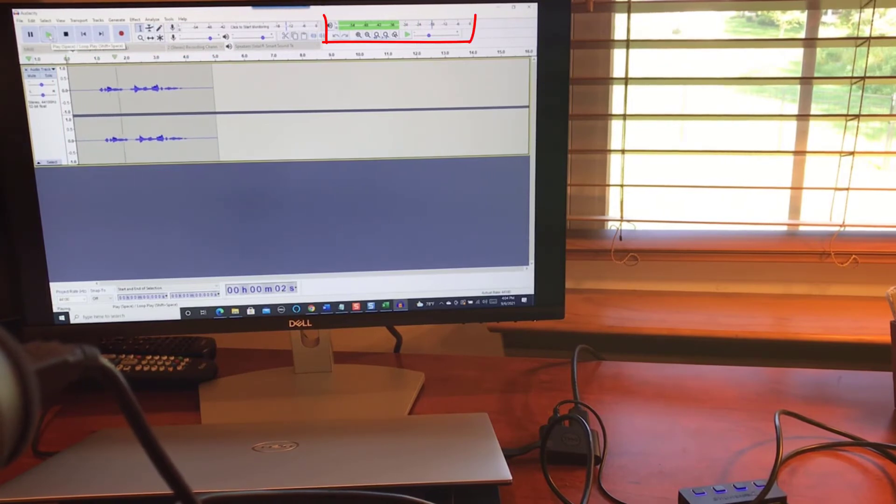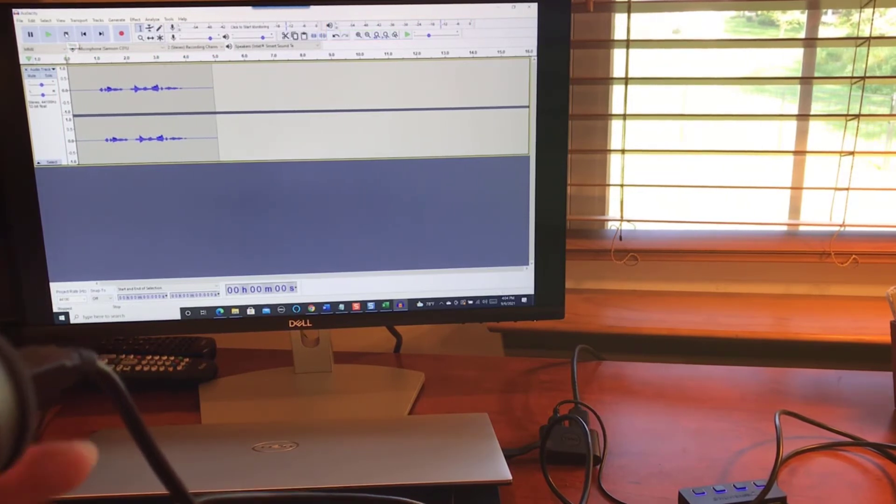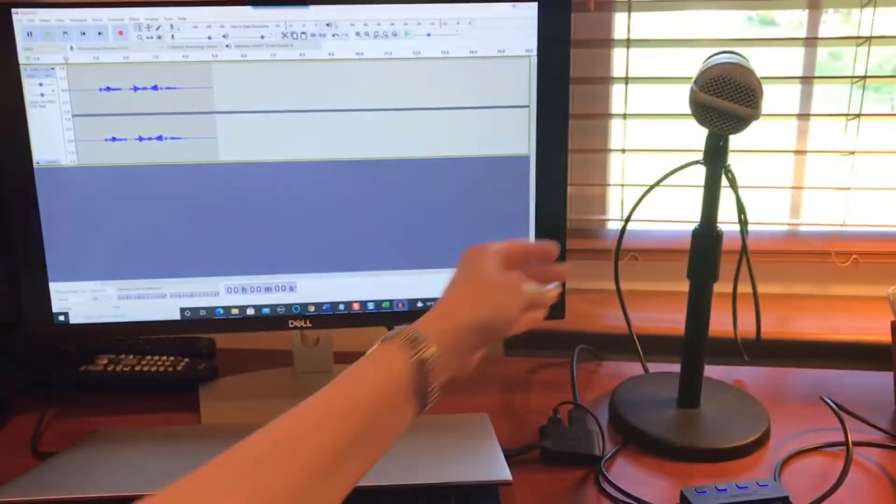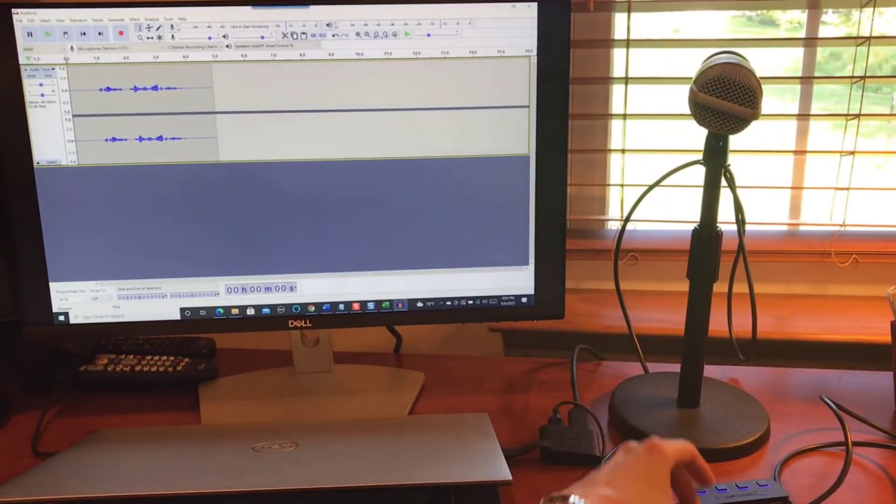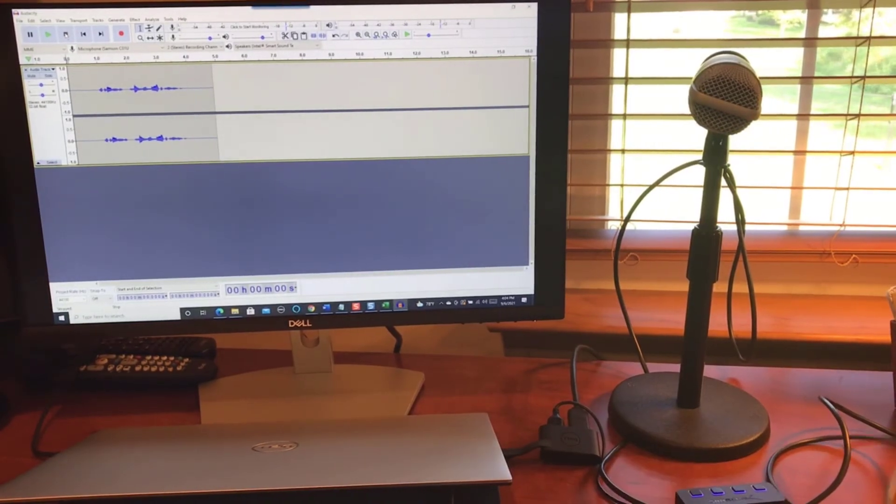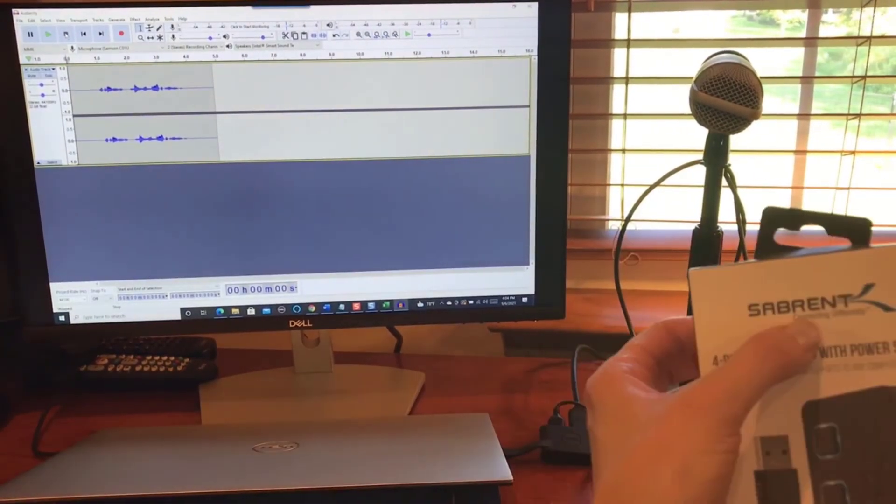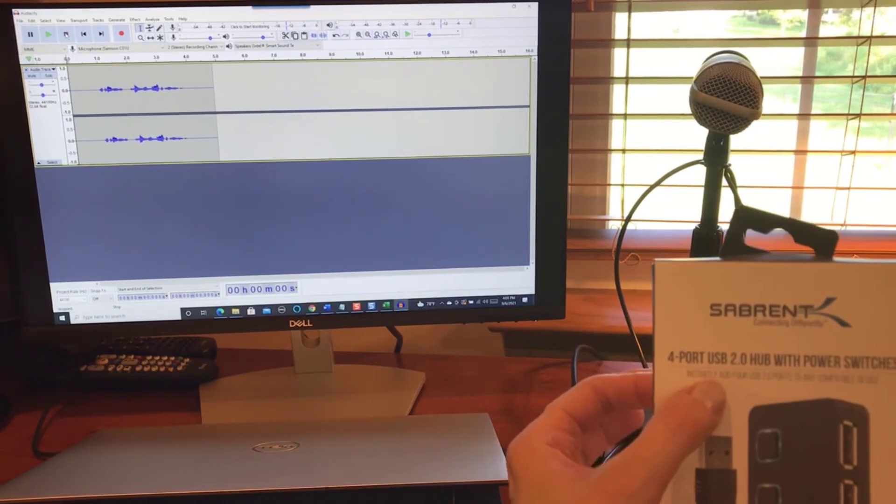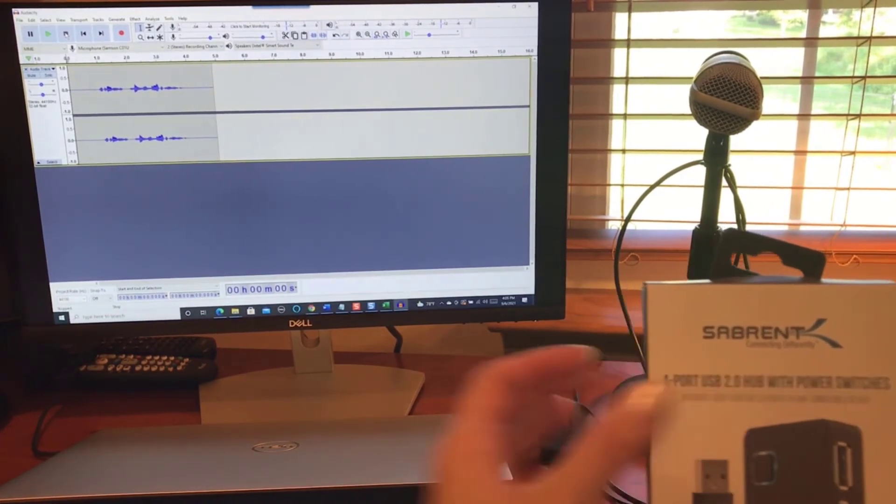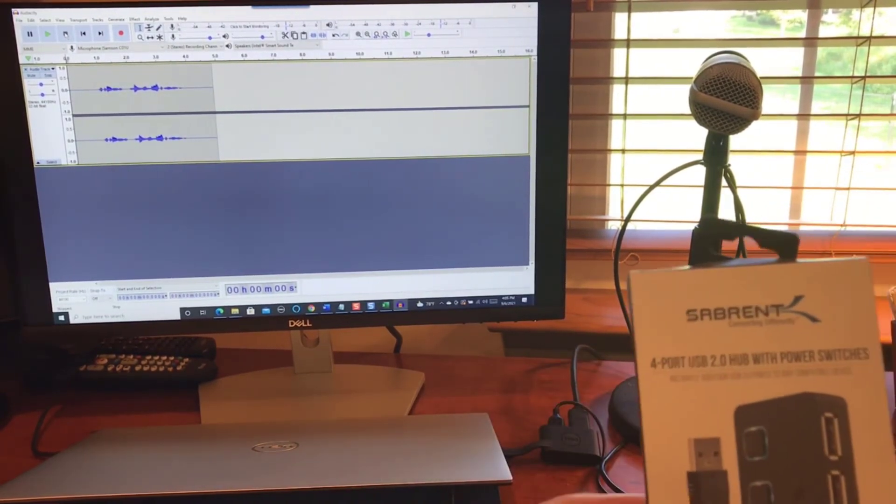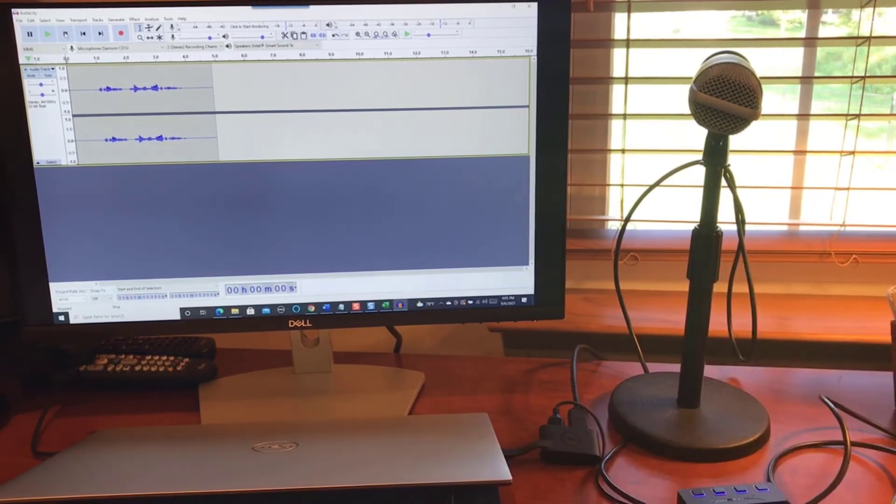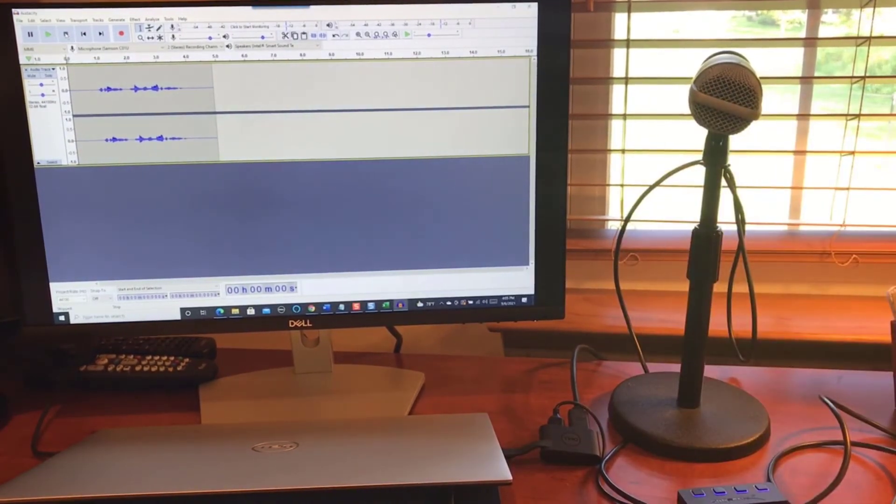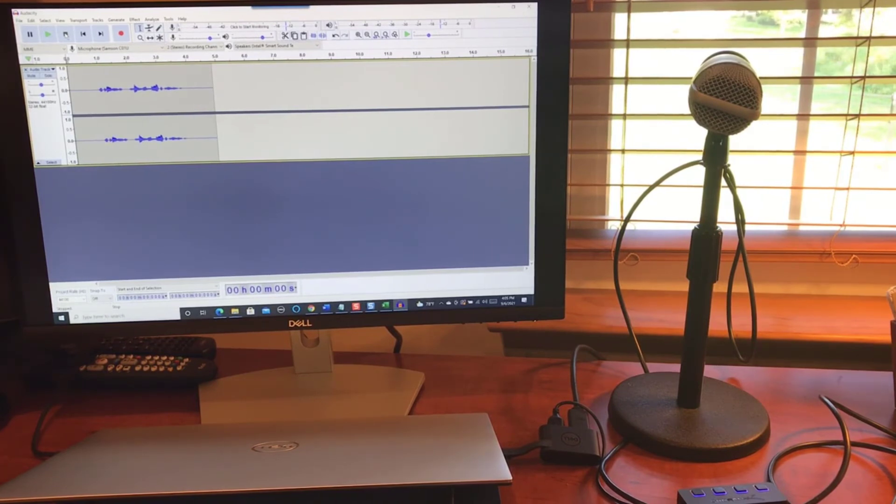Okay, so all four of my USB ports are working properly. So far I give this Sam Brent four port USB 2.0 hub with power switches a thumbs up. I would recommend it and I bought it on Amazon. I'll leave a link in the description below in case you want to check it out.